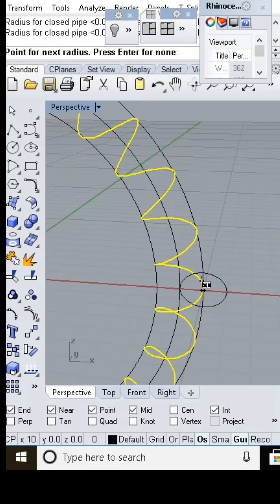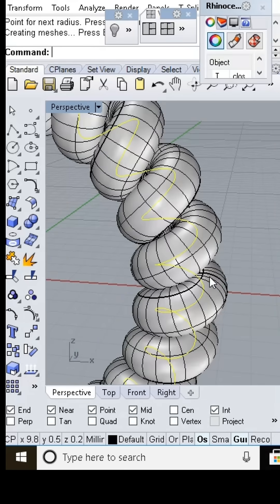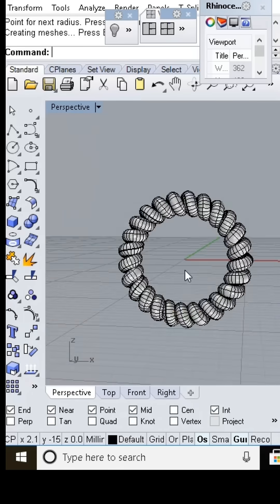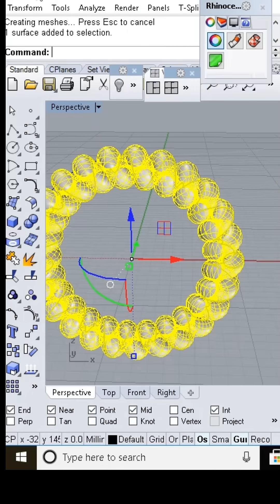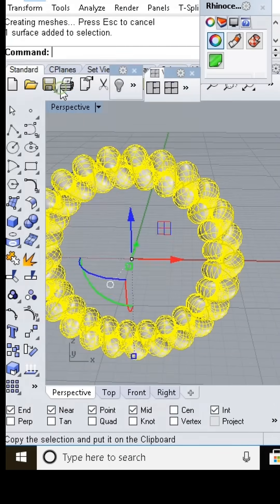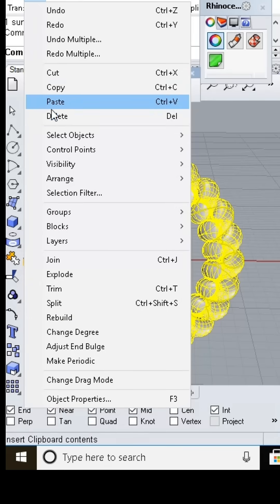Select the around curve option. After the spiral is created, we use the pipe command to turn the spiral into a 3D form.